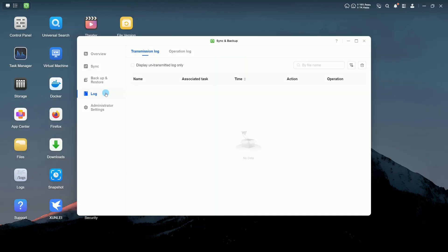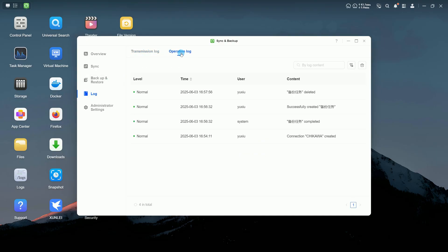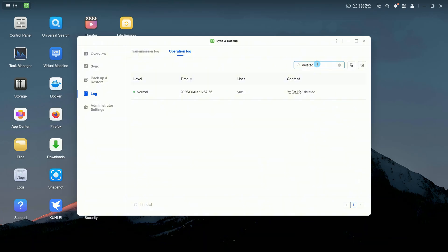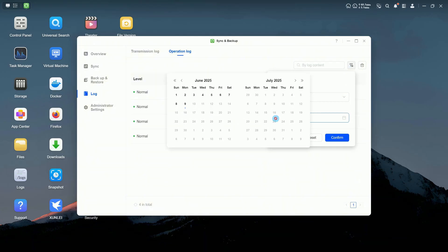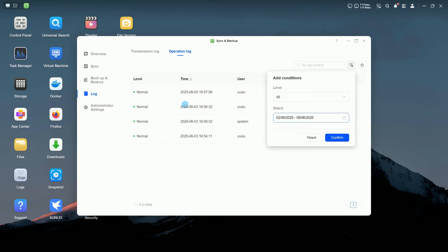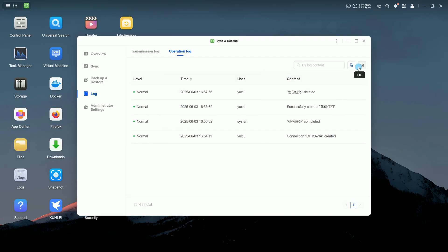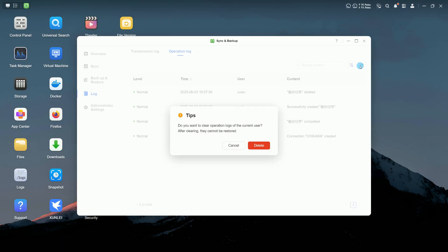The logs page displays transfer and operation logs related to sync and backup activities. You can search, filter, or clear logs as needed.